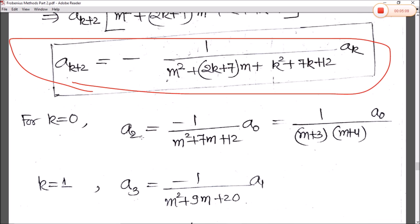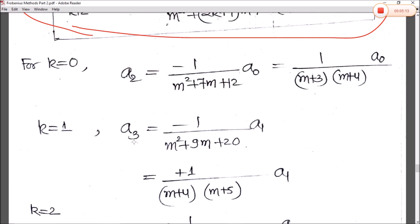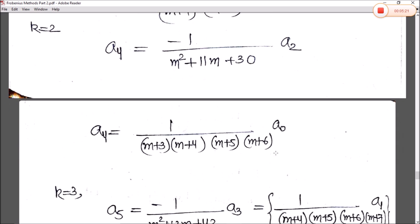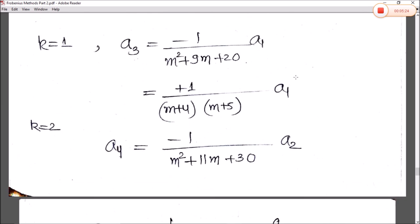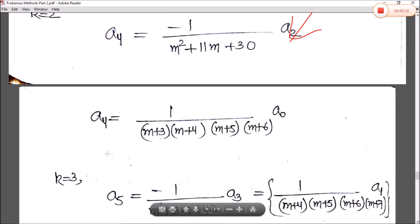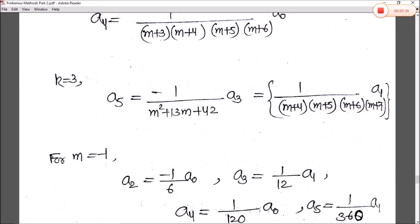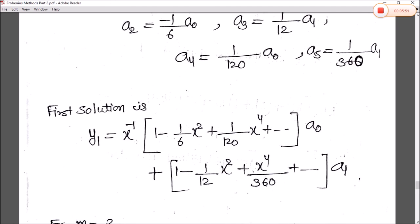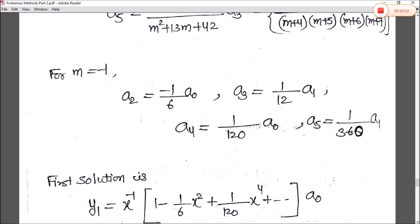For k = 0 we get a₂ in terms of a₀; for k = 1 we get a₃ in terms of a₁; for k = 2 we get a₄ in terms of a₂, and substituting a₂ gives a₄ in terms of a₀. Putting m = −1: a₂ = (1/6)a₀, a₃ = (1/12)a₁, a₄ = (1/120)a₀, a₅ = (1/360)a₁. So the first solution y₁ = x^(−1)[a₀(series in even powers) + a₁(series in odd powers)].